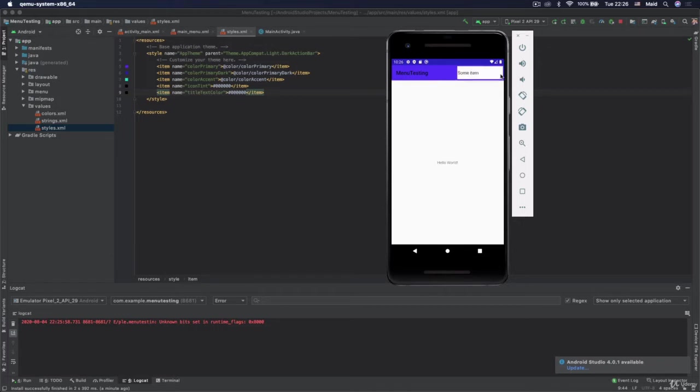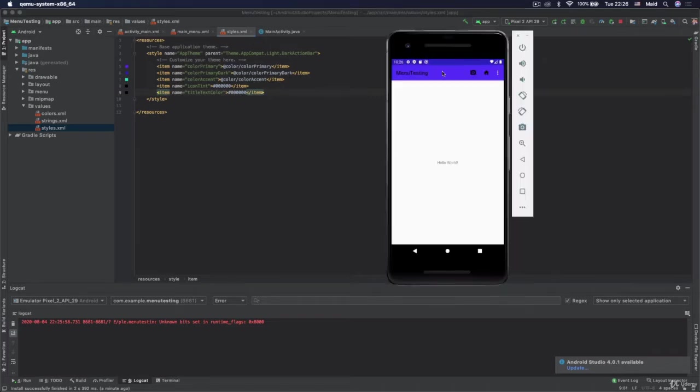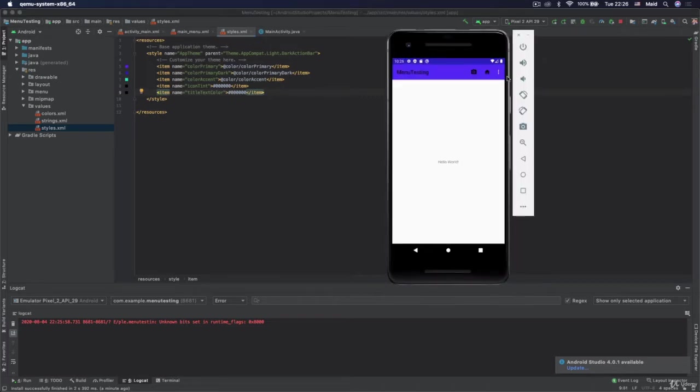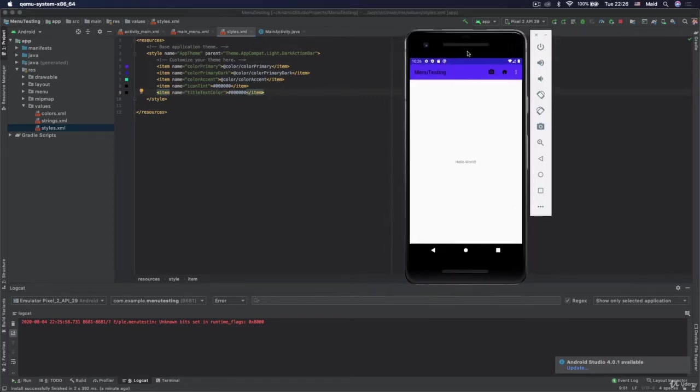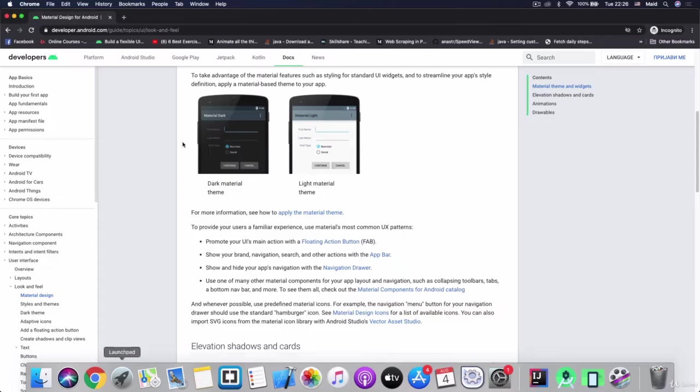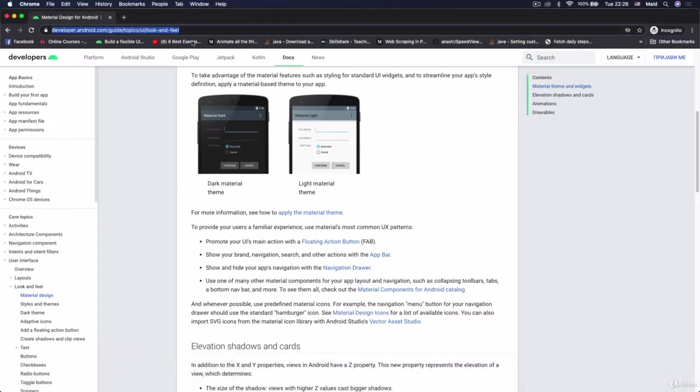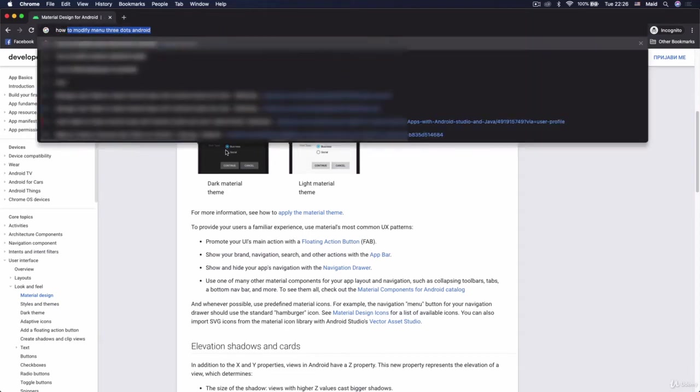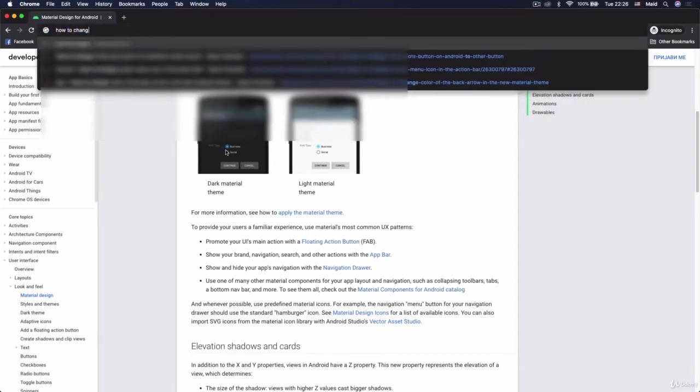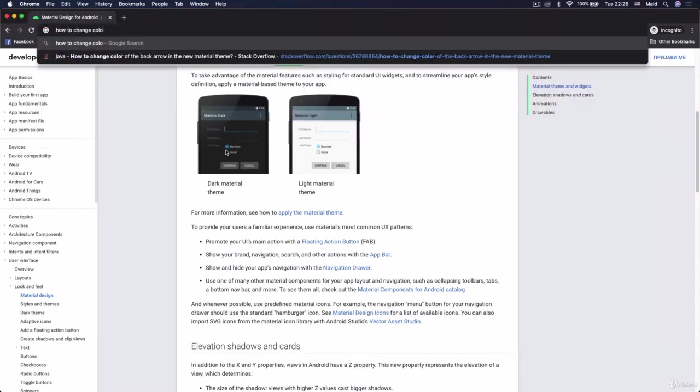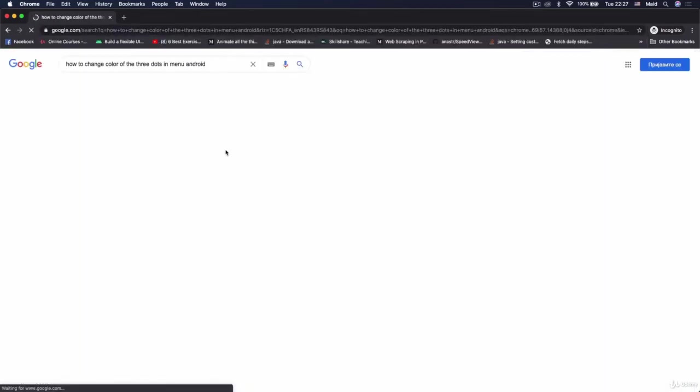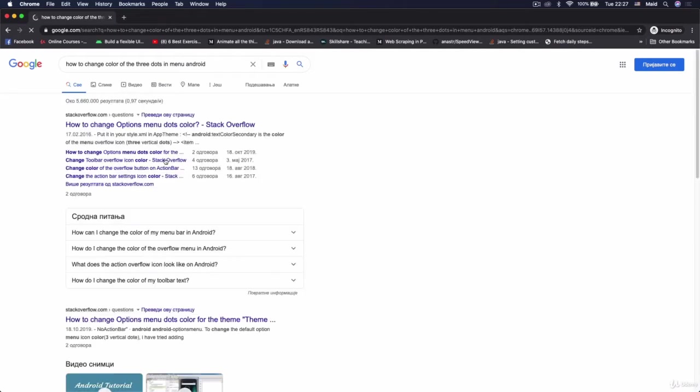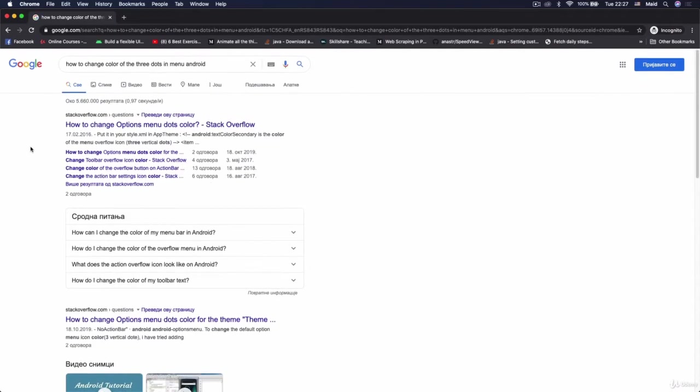Now if you wonder how to change color of those three dots in here. Well, I don't know how it is called. So let's search on Google and see how would we find that. We would here just start typing: How to change color of the three dots in menu Android. And let's see what we will have. So we will click on this first link here.